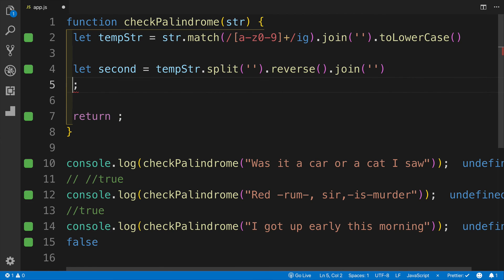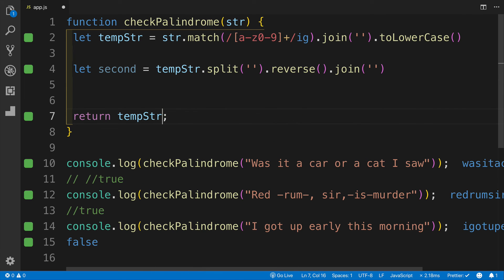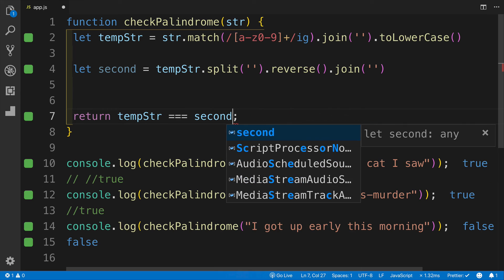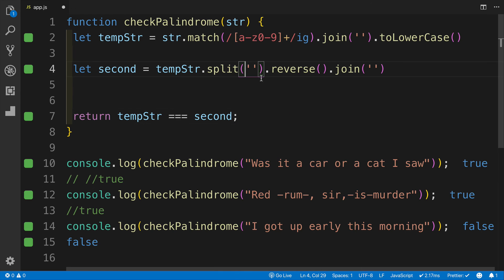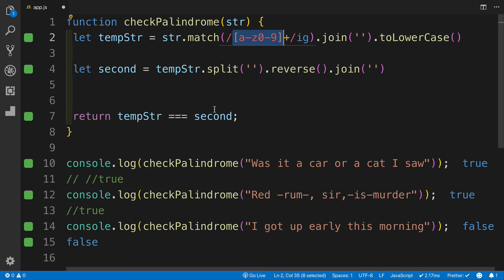I can get rid of the console logs, and then say: if tempString is equal to second, we're going to return true; otherwise, we're going to return false. So again, this challenge is mostly focused on using regex and making sure that we apply it the correct way.